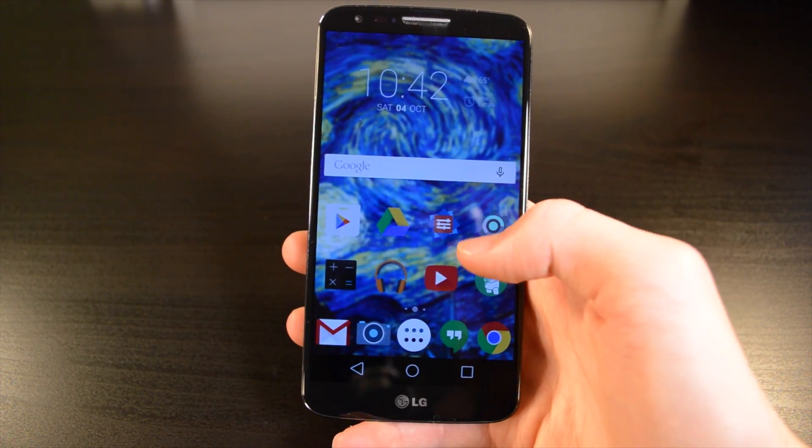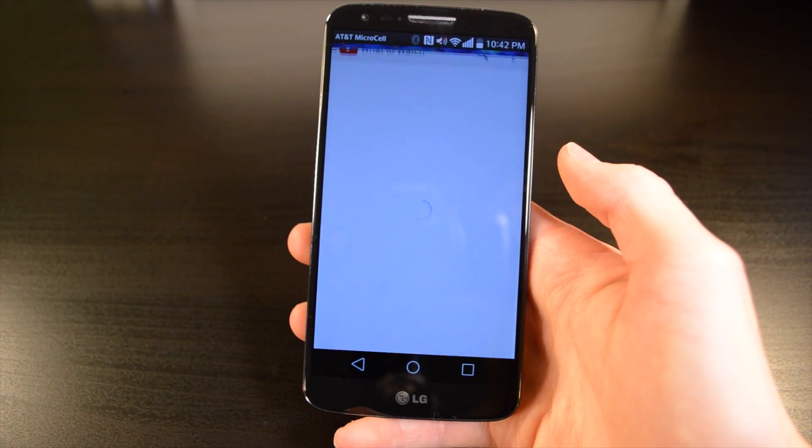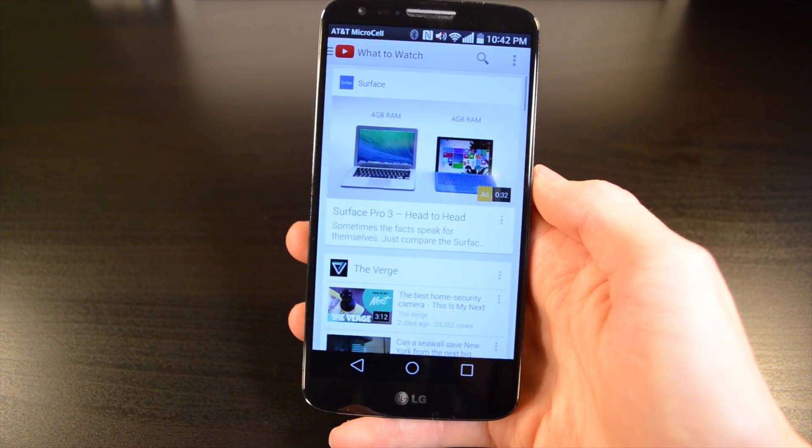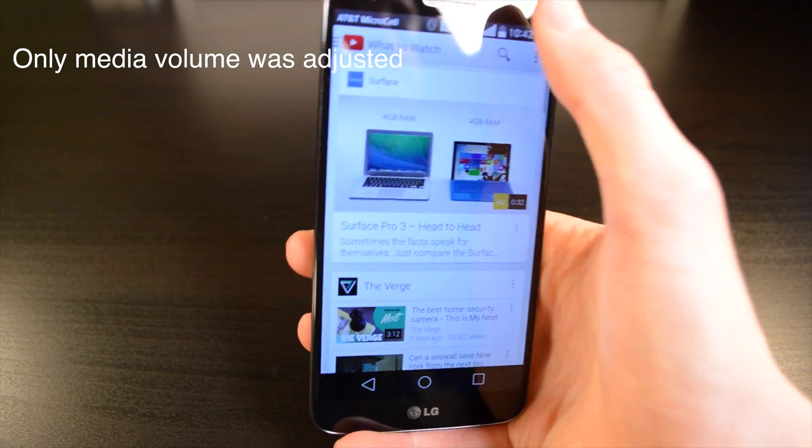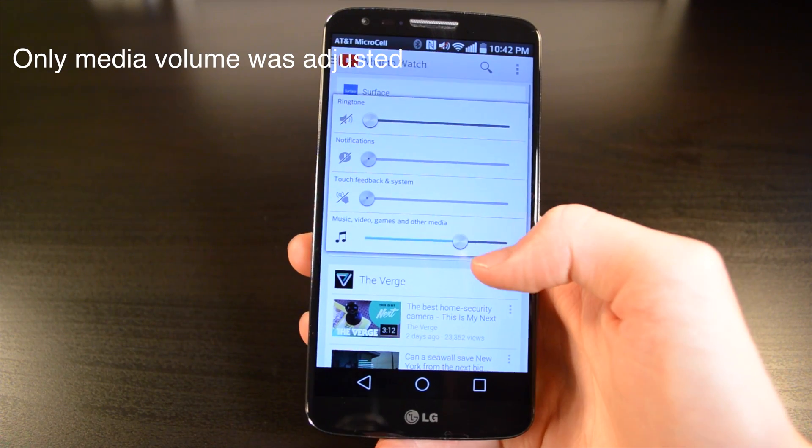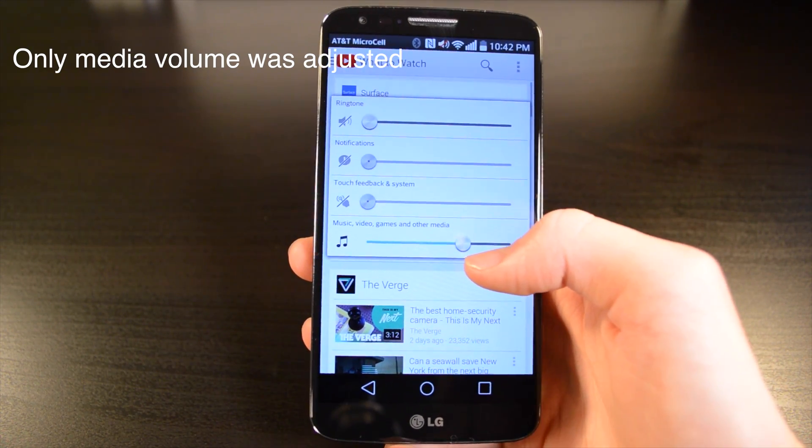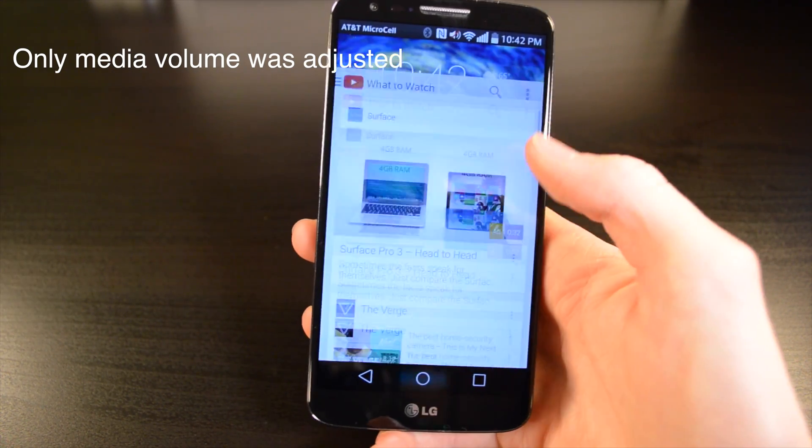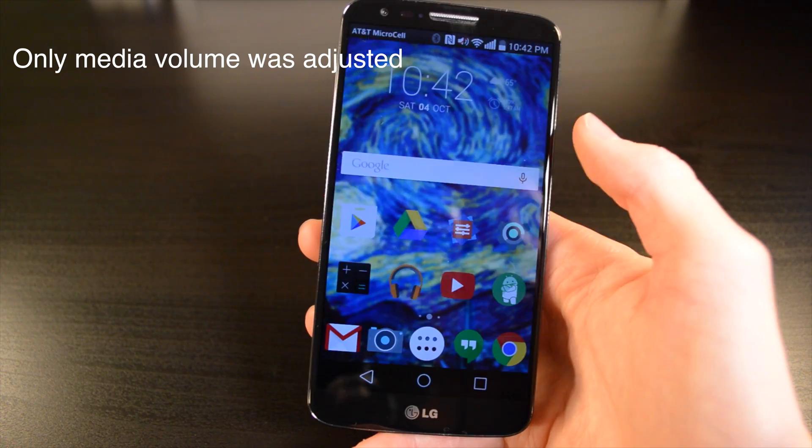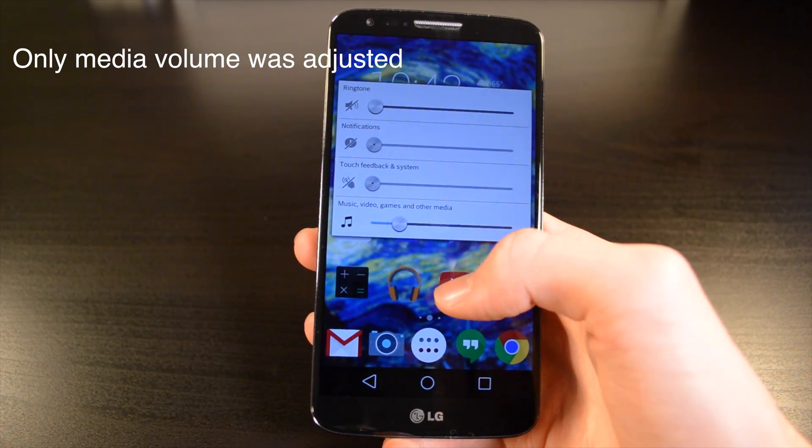So now whenever you open your app, it will do those commands. As you can see, my screen brightened, and my notification and media volume have raised. And then when I close out of the app, my brightness lowers, and my media volume returns.